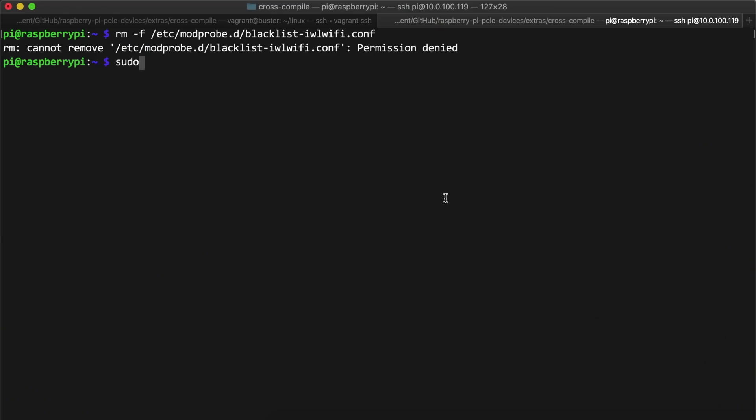Well, remember, I had blacklisted iwlwifi earlier, but that was quick to fix. I deleted the blacklist file and rebooted again.